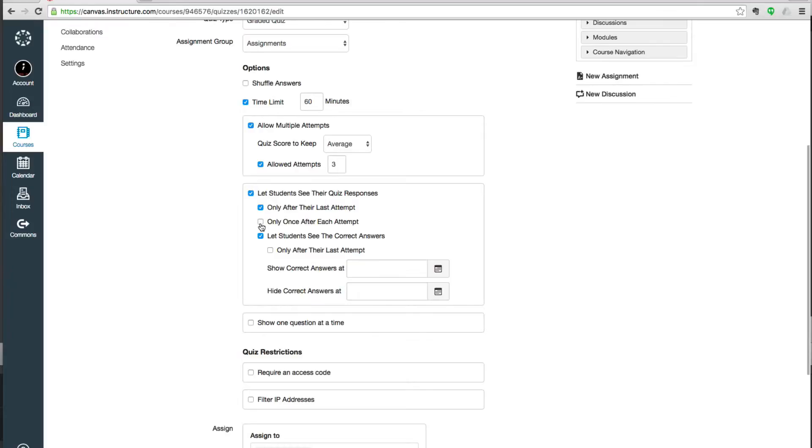Let them see their answers only once after each attempt. And this is supposed to limit it so it's less likely that students would copy their own answers down and share them. And then you can set how soon and whether students can see the correct answers to the quiz. So right now the default is to let them see the correct answers as soon as they're done.